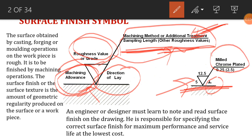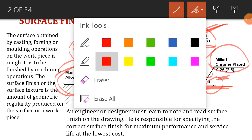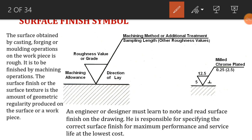This symbol can be used depending on what we are working with — for example, roughness will be used in the milling process for 12.5 microns, and the machining allowance is 5 microns. This is the basic information provided on any drawing so we can understand it as an engineer. As an engineer or designer, we must have knowledge of this because without it we cannot create a perfect component.